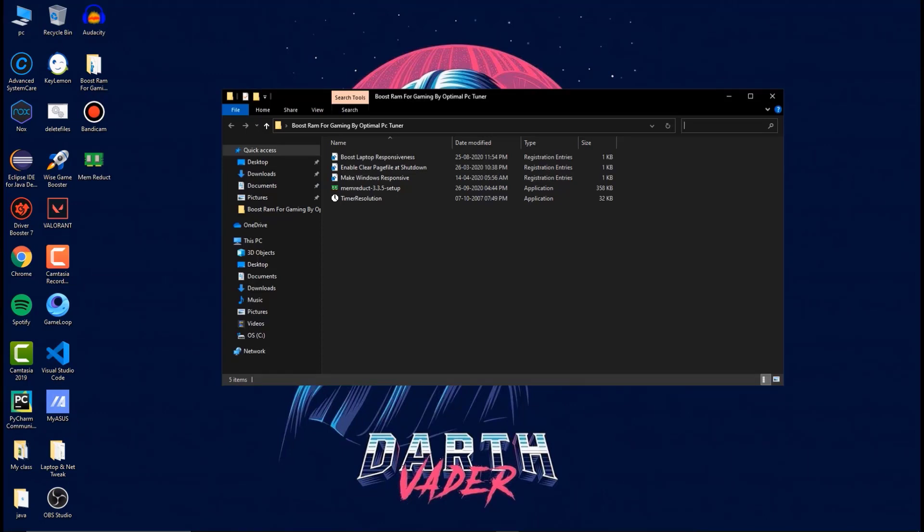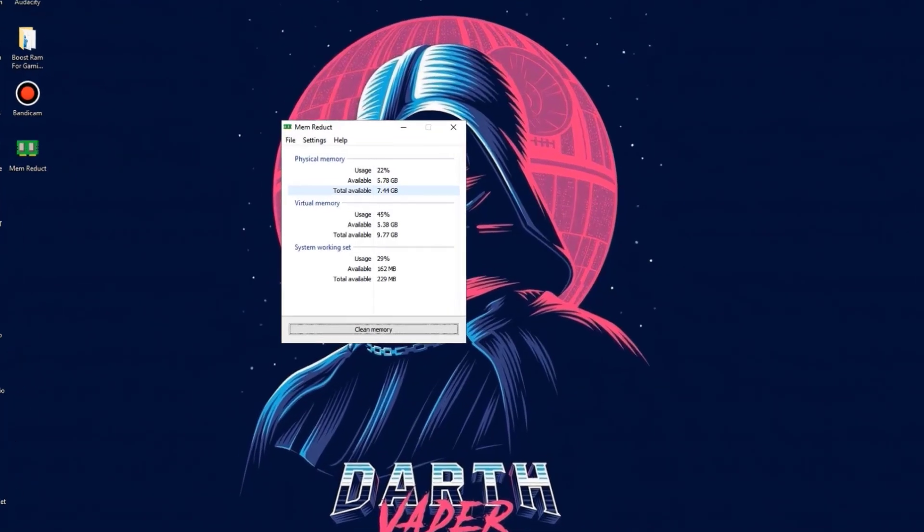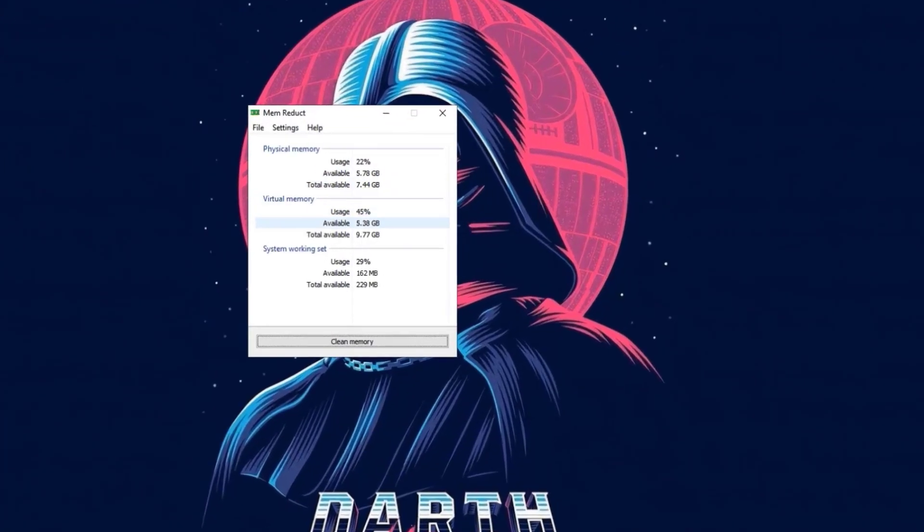After installing the RAM optimization pack in your computer, do install the mem reduct software in your computer. After installing this software, open that software and here you need to do some modification to get the best experience from your laptop or computer.